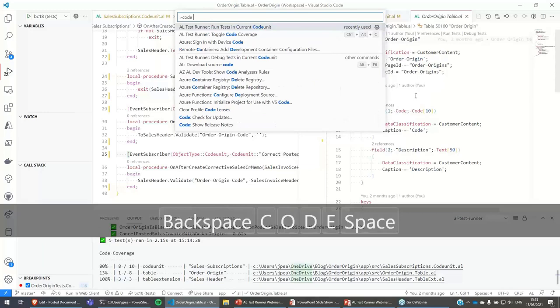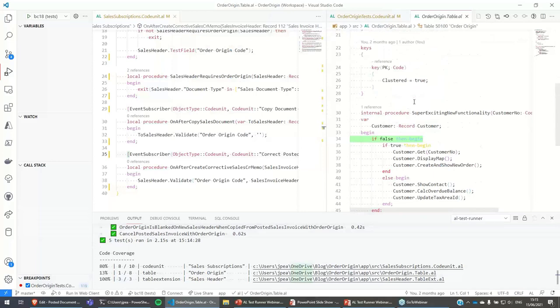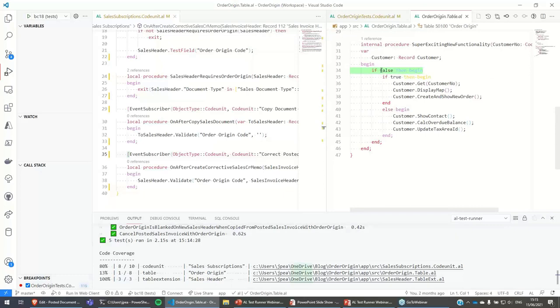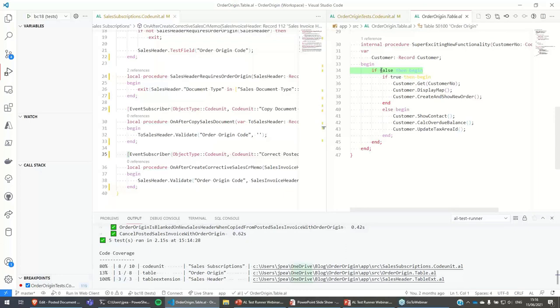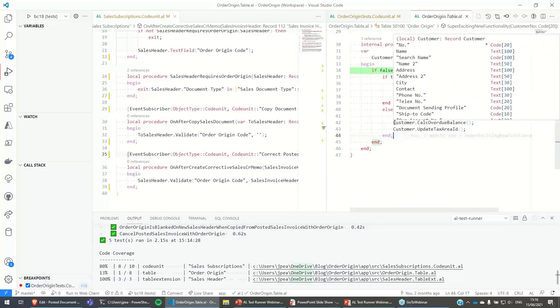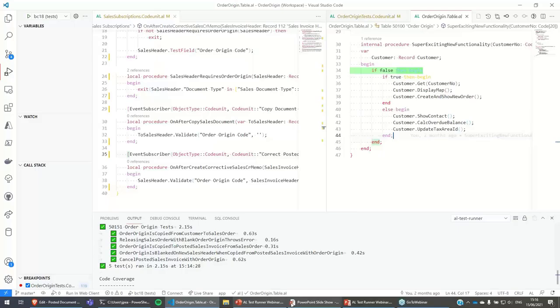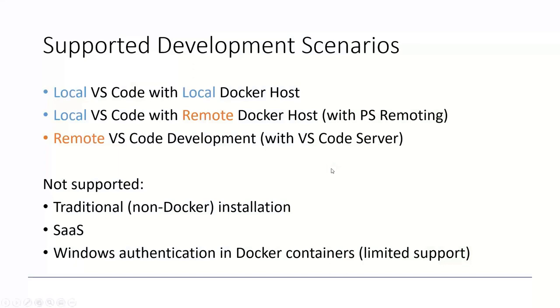There is a Toggle Code Coverage command — you can toggle it on and it will highlight lines of code that were hit by the previous test run. Code coverage is not cumulative and not persisted between runs — it's always related to the previous run. You can look at coverage and see which code isn't being hit by any tests, which might be worthwhile to investigate.